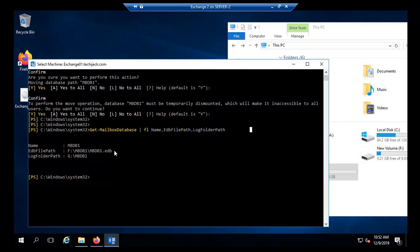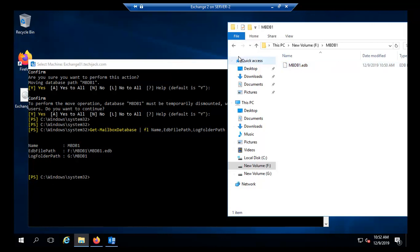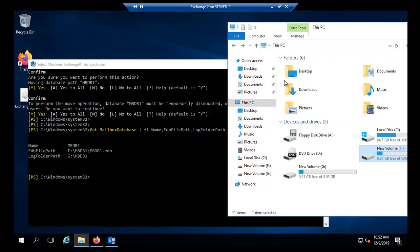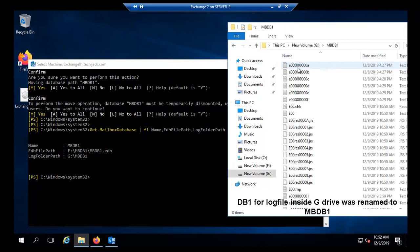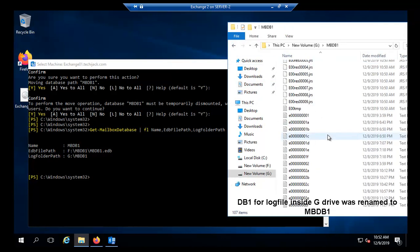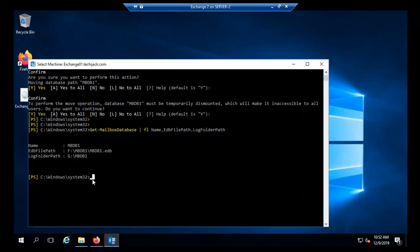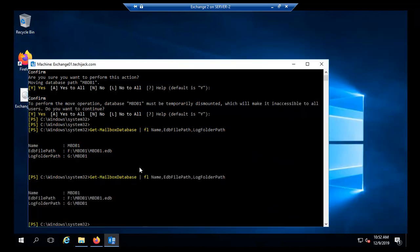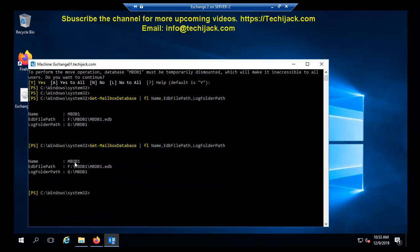Here you can see inside the F drive we have EDB files. Inside this MBDB1 now we have an EDB file here. And inside the G drive we have MBDB. Here is the log folder. You can recheck it: the database name has been renamed and the path of our database EDB file and log folder has been changed to a different location.